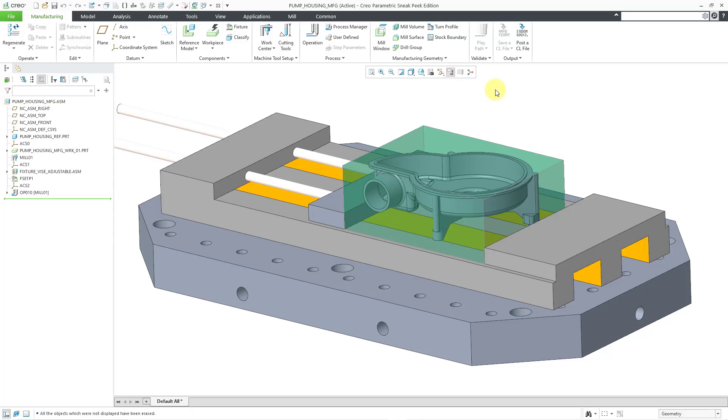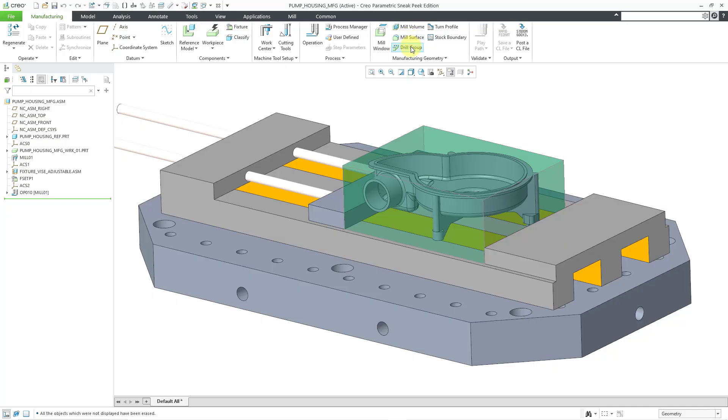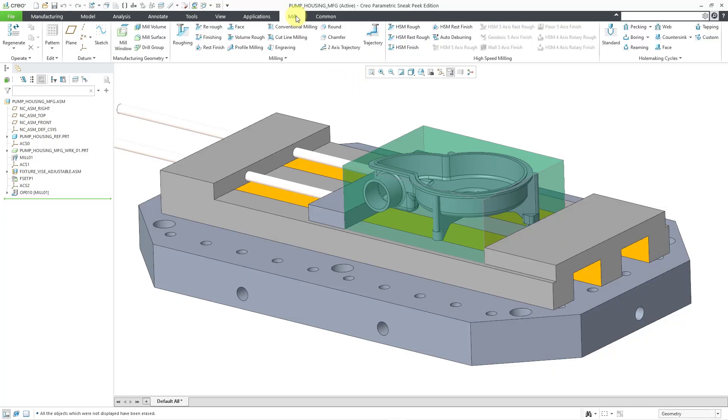On the manufacturing tab, you can see that I have a group of commands for manufacturing geometry for things like mill windows, mill volumes, mill surfaces, and drill groups. If I go to the mill tab, which I use to create NC sequences, we can also create manufacturing geometry from that tab.